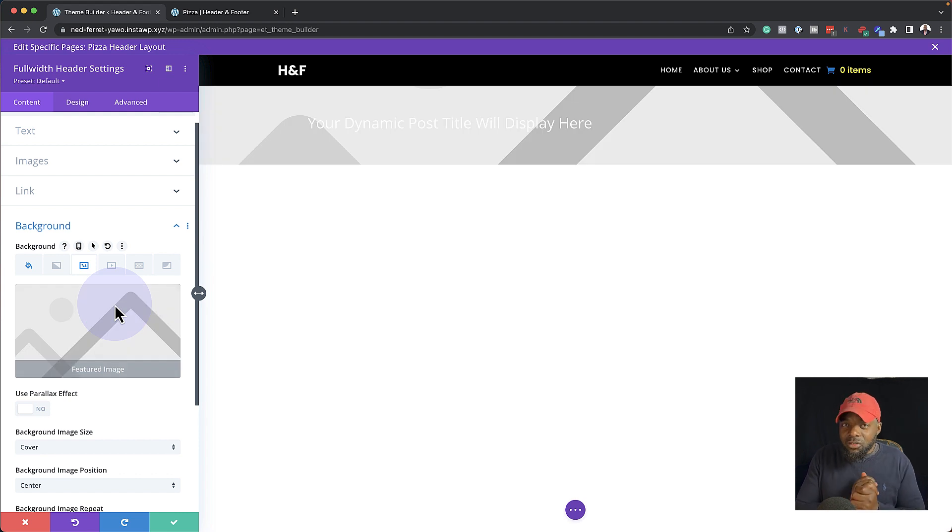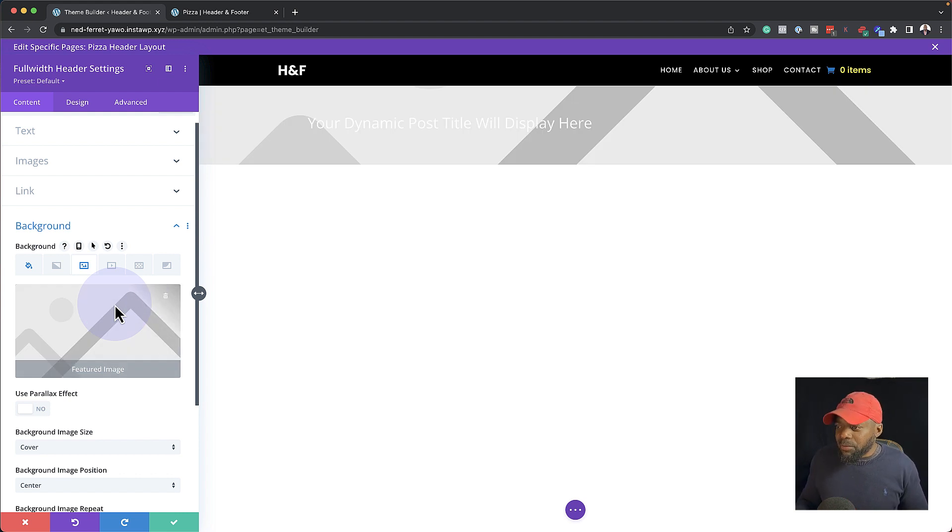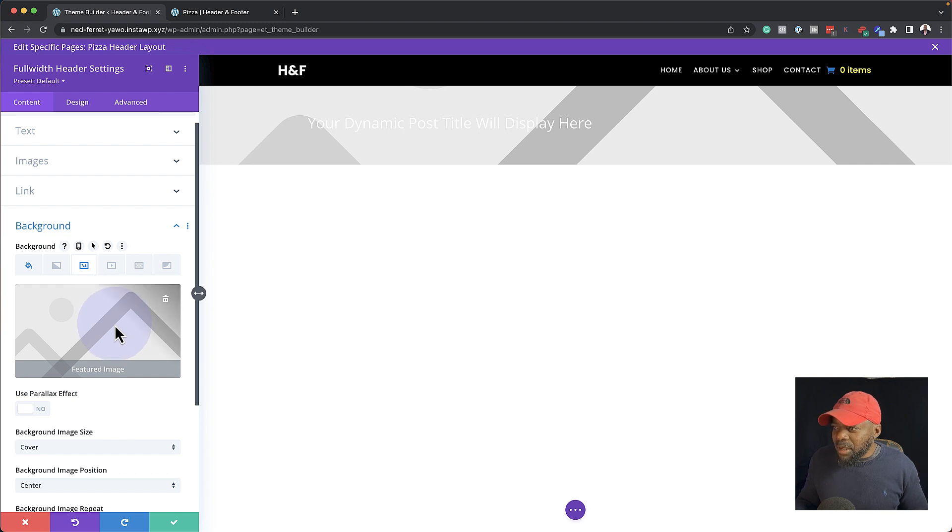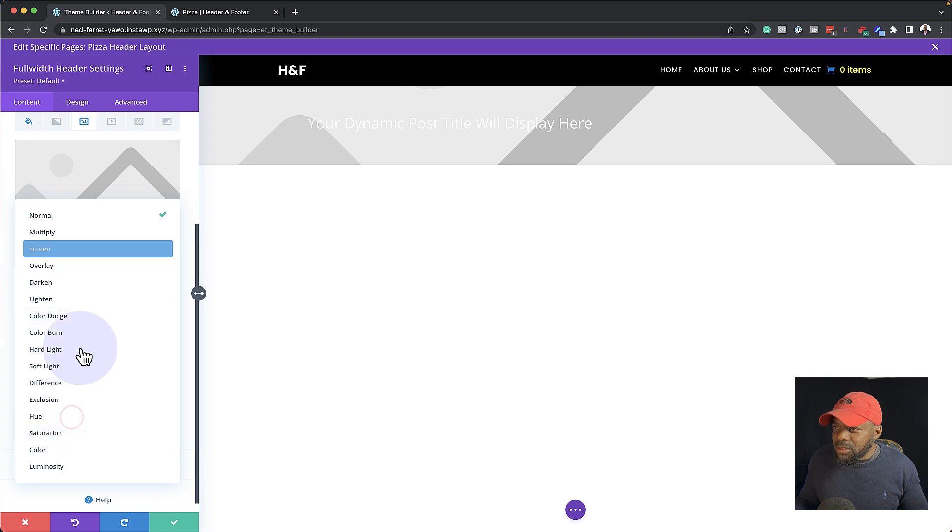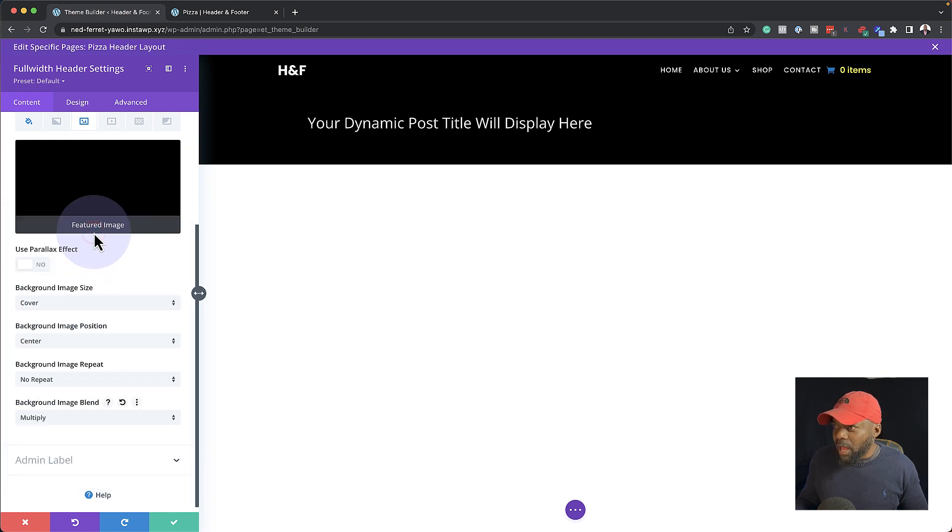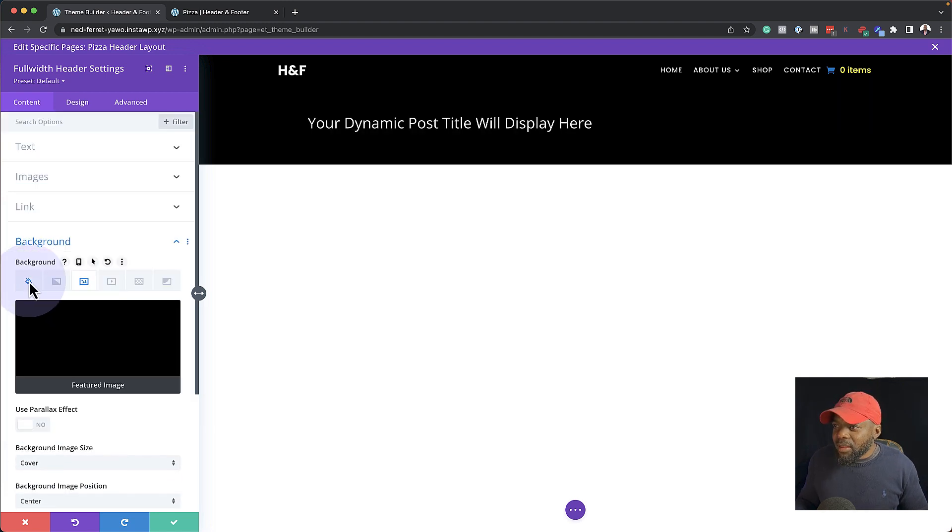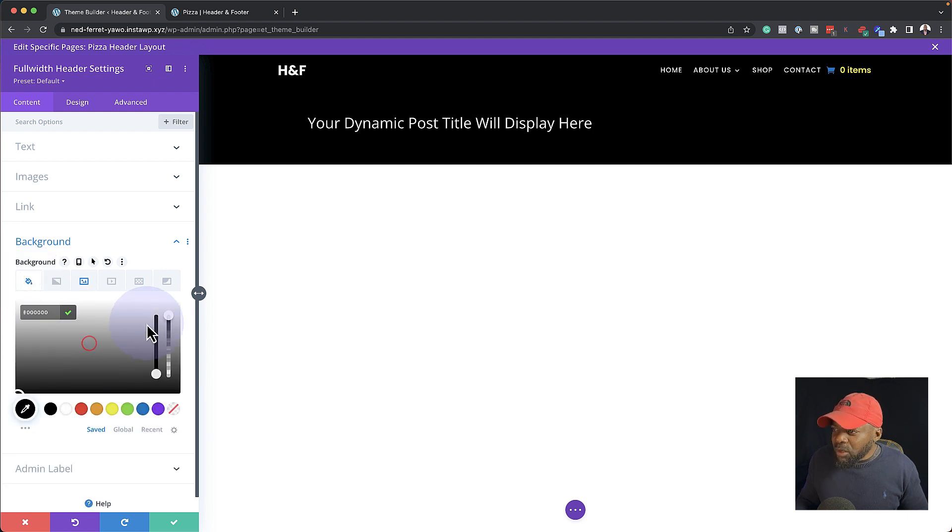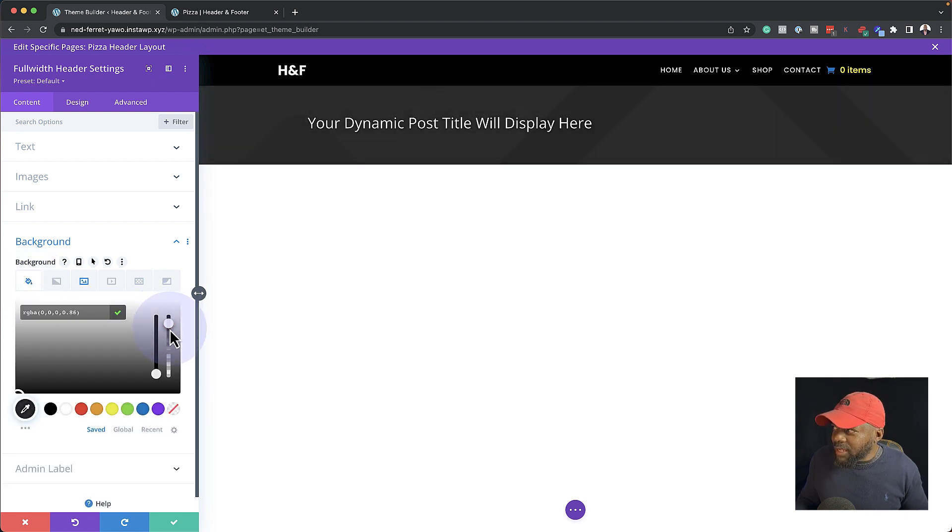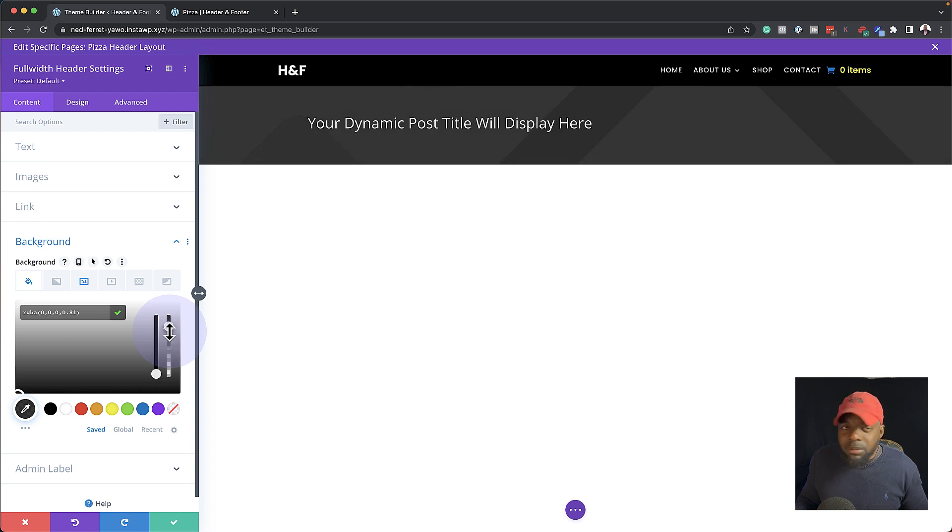Now, this is really, really powerful. You're going to notice in a moment how powerful this is going to be. All right, so now that I have added my featured image, I'm going to come all the way down here to my blend mode and click this and set it to Multiply. Next, I'm going to come back over here to my background color and I'm going to add a bit of transparency so that I can see a little bit of my image there in the background by adding transparency.